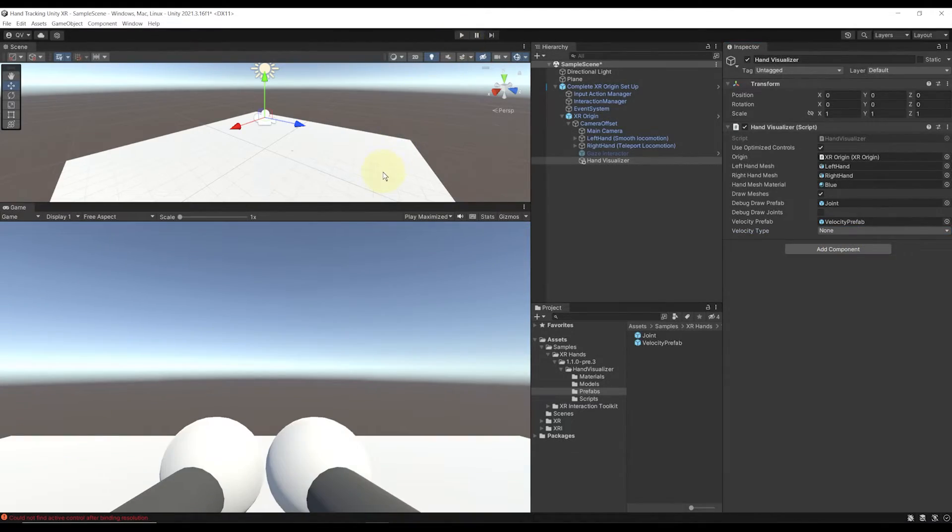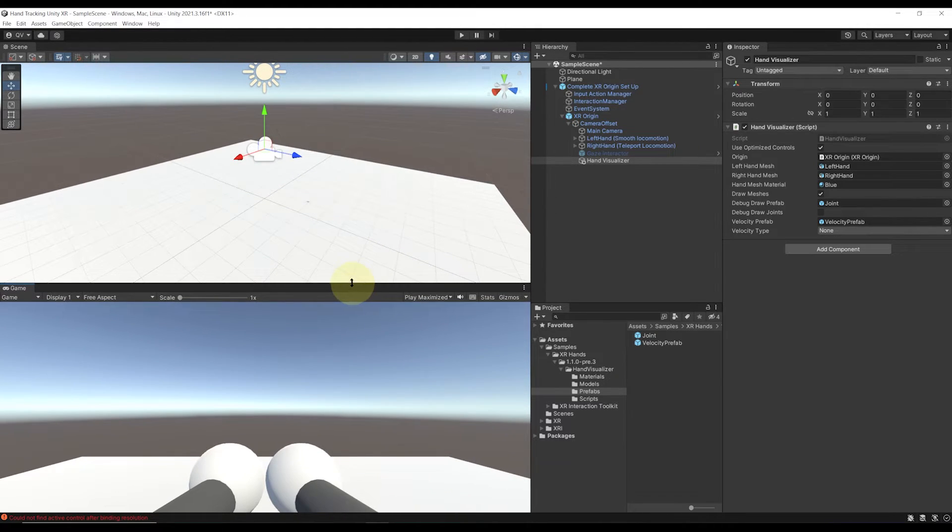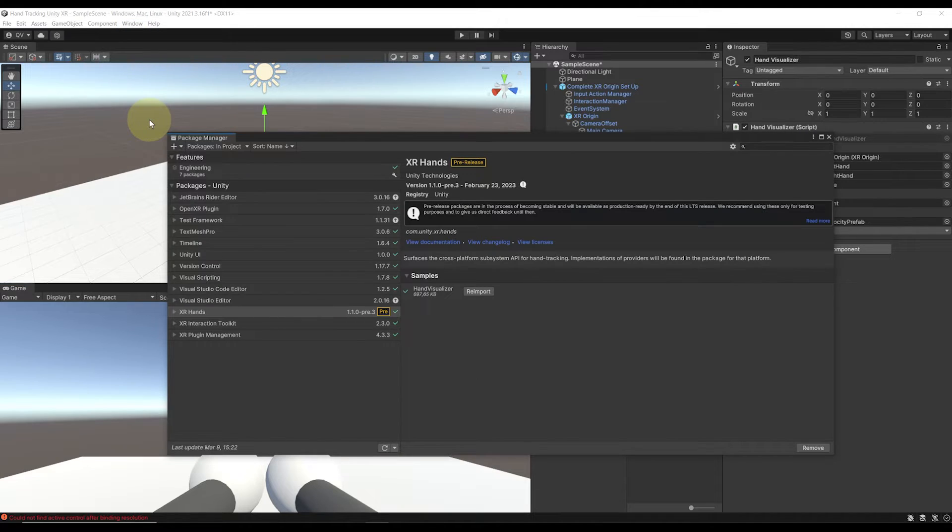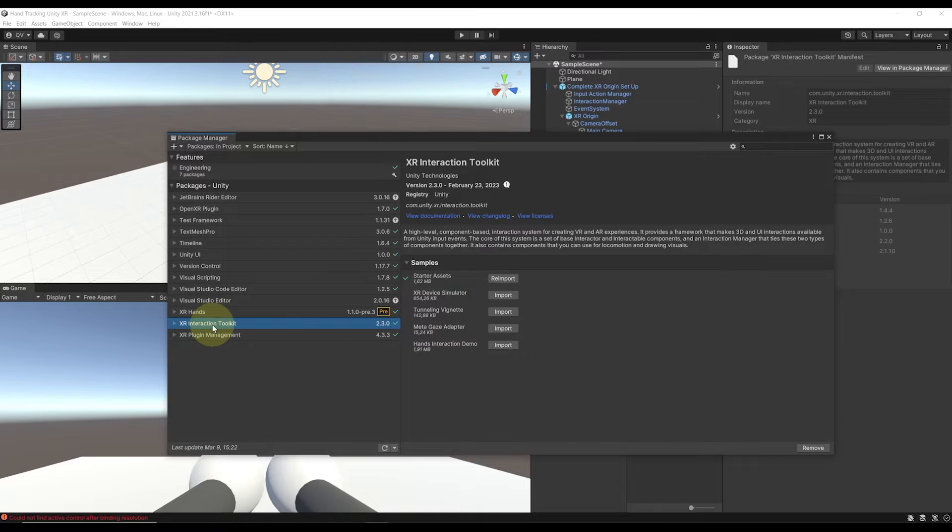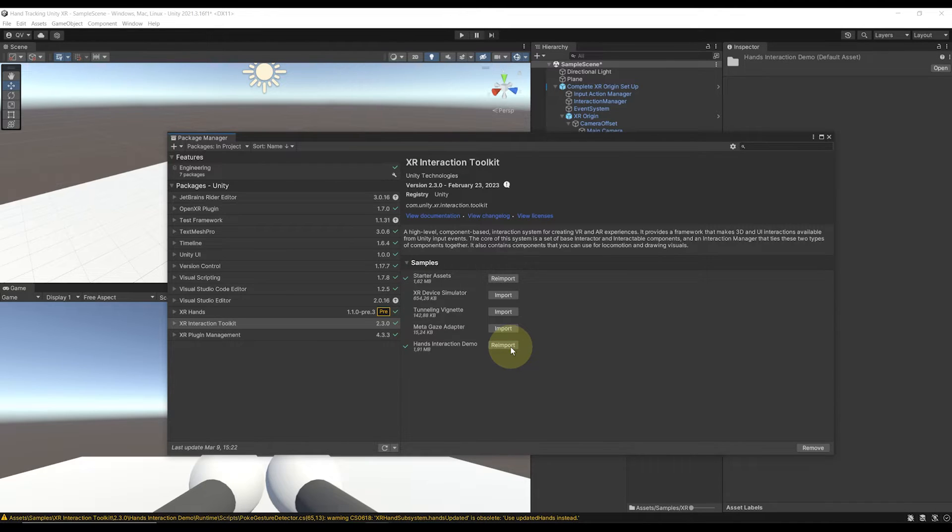To download the hand demo scene, let's go back to Package Manager with Windows, Package Manager, select In Project, and go to XR Interaction Toolkit. Down here, we have the hand interaction demo. Let's import it. It is downloaded now. Let's close the package.